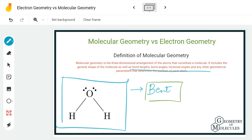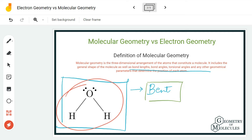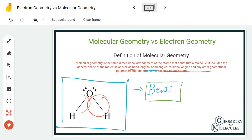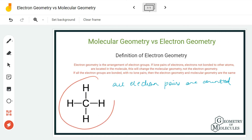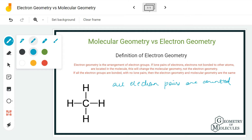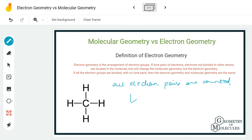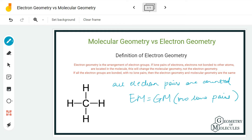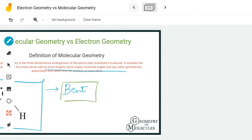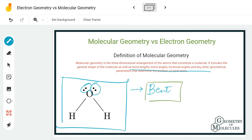In electron geometry, we look at all the electron pairs or electron groups in the molecule. If all the electron groups are bonded and there are no lone pairs, then the electron geometry and the molecular geometry are the same. However, there are instances where molecules have different electron geometry and molecular geometry, and this happens because of the arrangement of lone pairs present in the molecule.